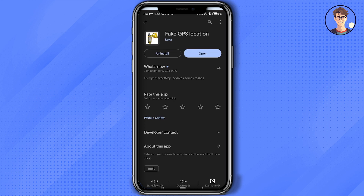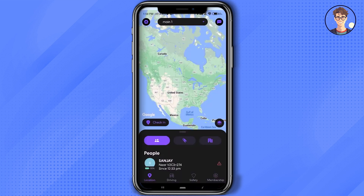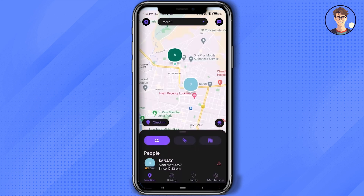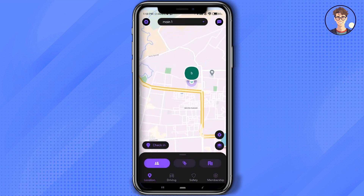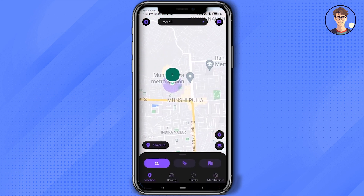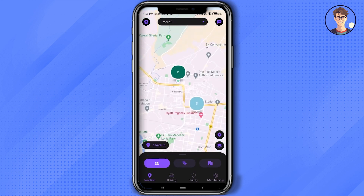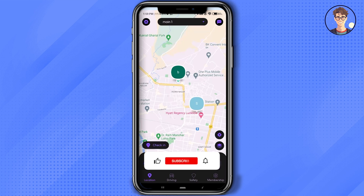After that, just simply open the Life360 app. As you can see, this is the location that I am currently in. Now I'm going to change the location and the other member isn't going to notice or receive any type of notification. To do that, just simply go to the application that you just downloaded.